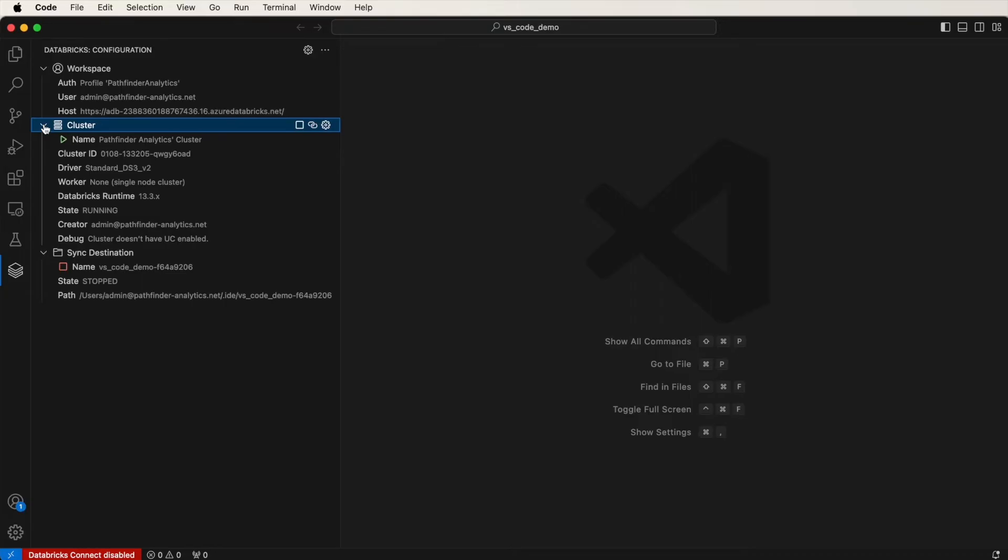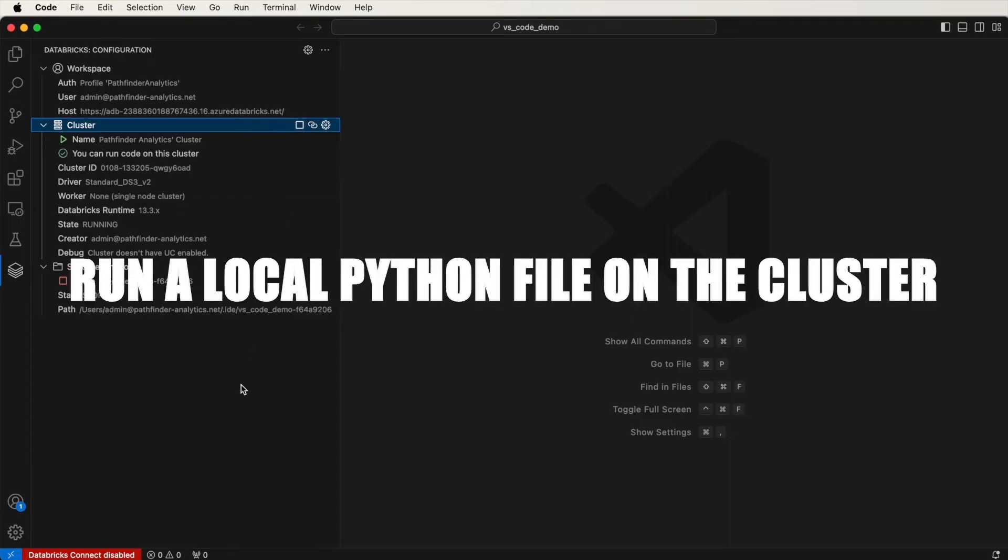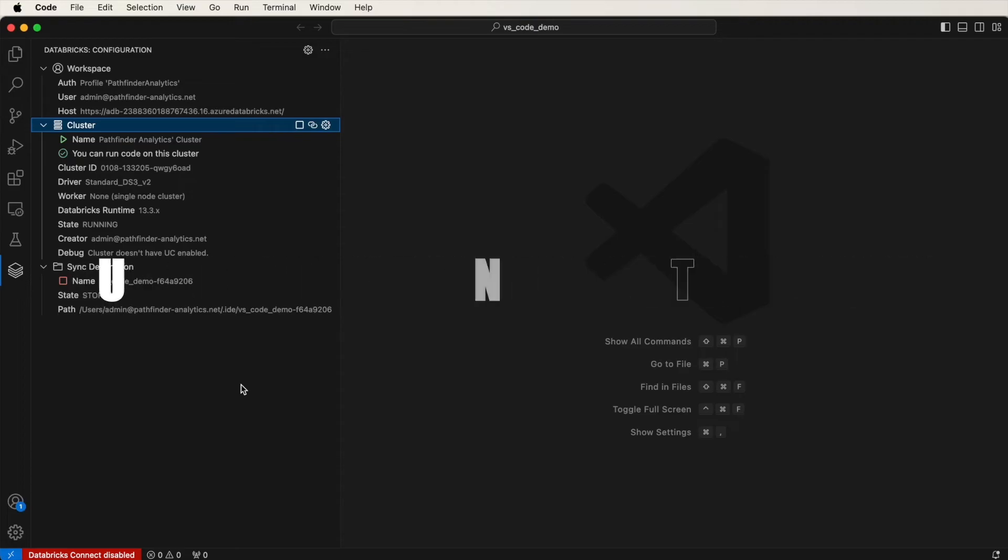And if I expand this, you can see here is the cluster. I can stop the cluster and start it again by pressing here. So now I can run code on my local computer directly on the remote workspace using this cluster.